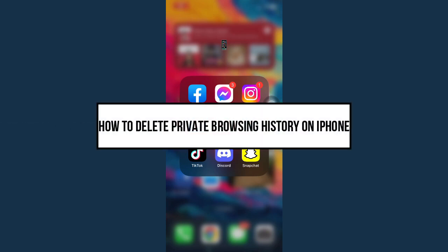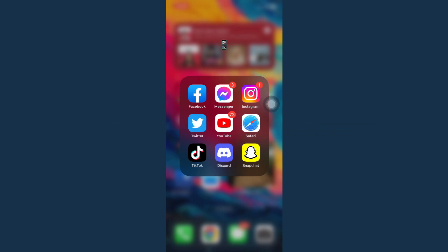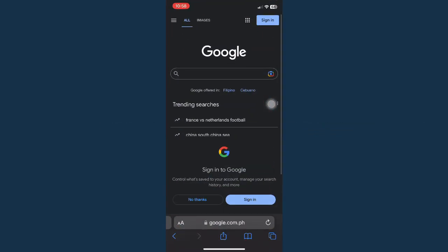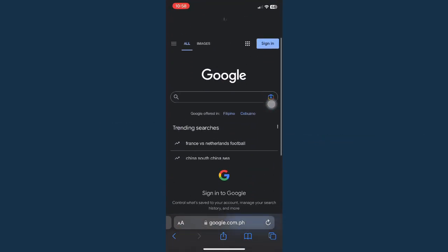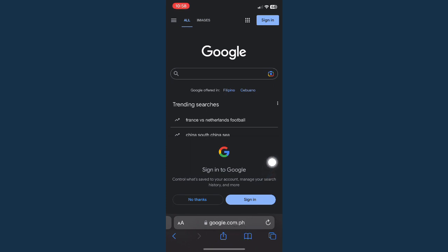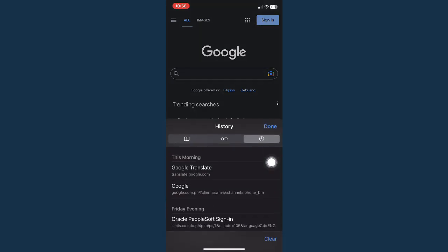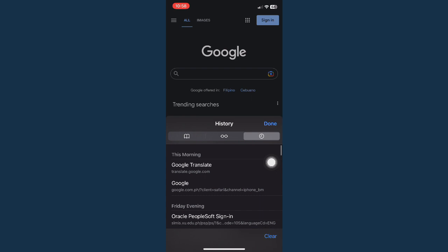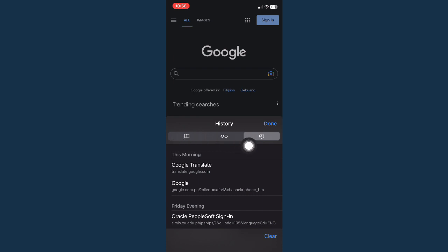To delete private browsing history on iPhone, start by opening Safari. Then click on the book icon found on the lower right of the screen. Once you have done that, go to History by clicking on the clock icon, which is the third option in that section.